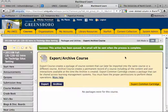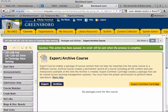Then you're going to hit Submit. It's telling me that the action has been queued and that an email will be sent when the process is complete. This should take anywhere from 30 seconds to 5 minutes, depending on how large your course is. I'm going to pause this and I'll be right back.